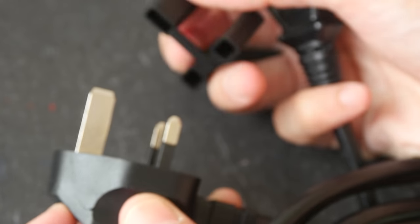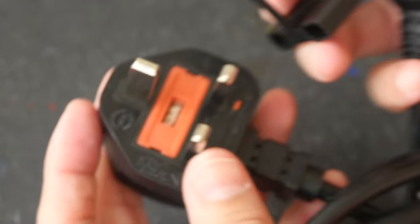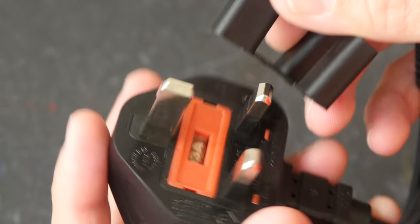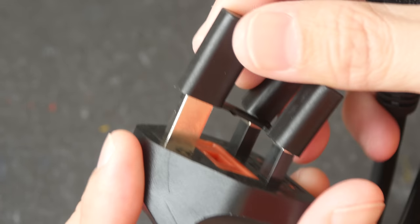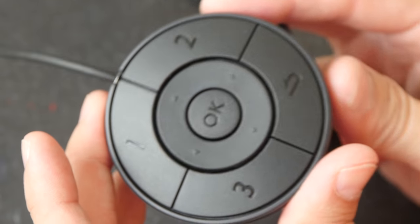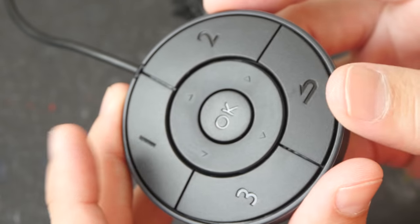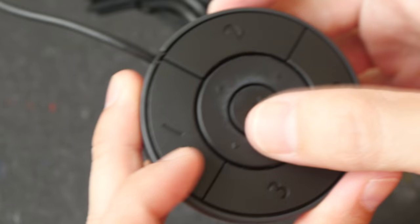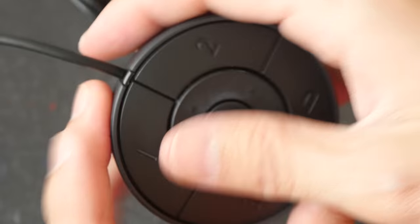Depending on where you are you may or may not need to use an adapter. And lastly this is the hotkey puck. So I'll talk more about this in the full review.